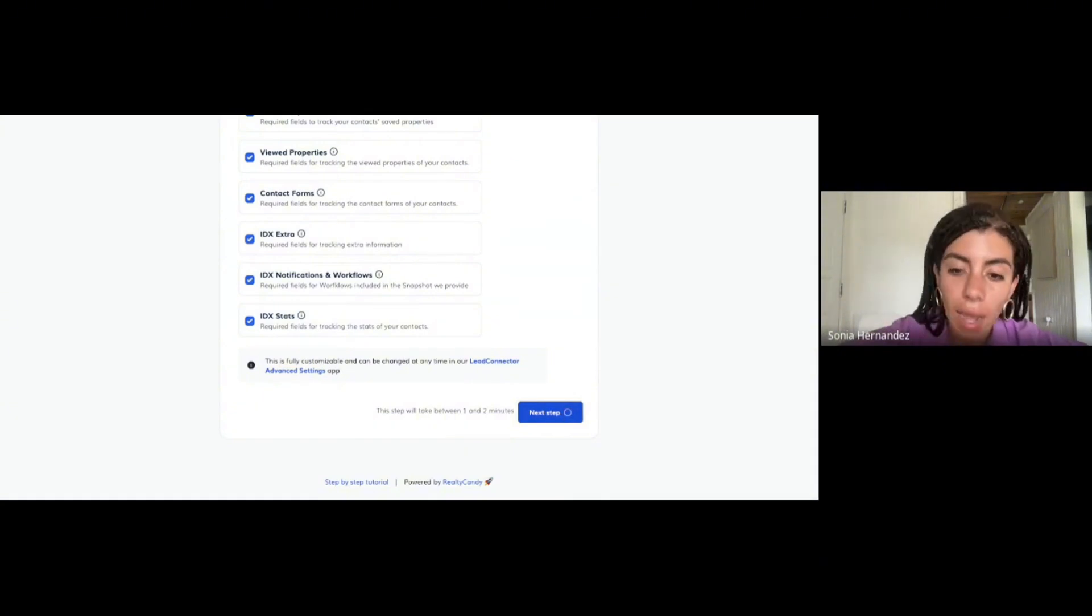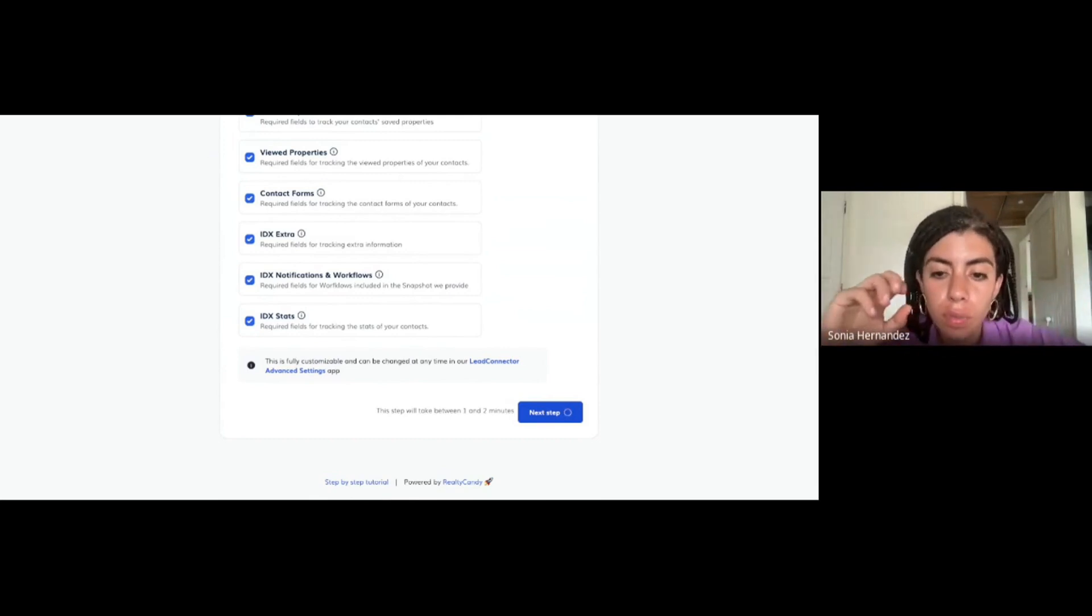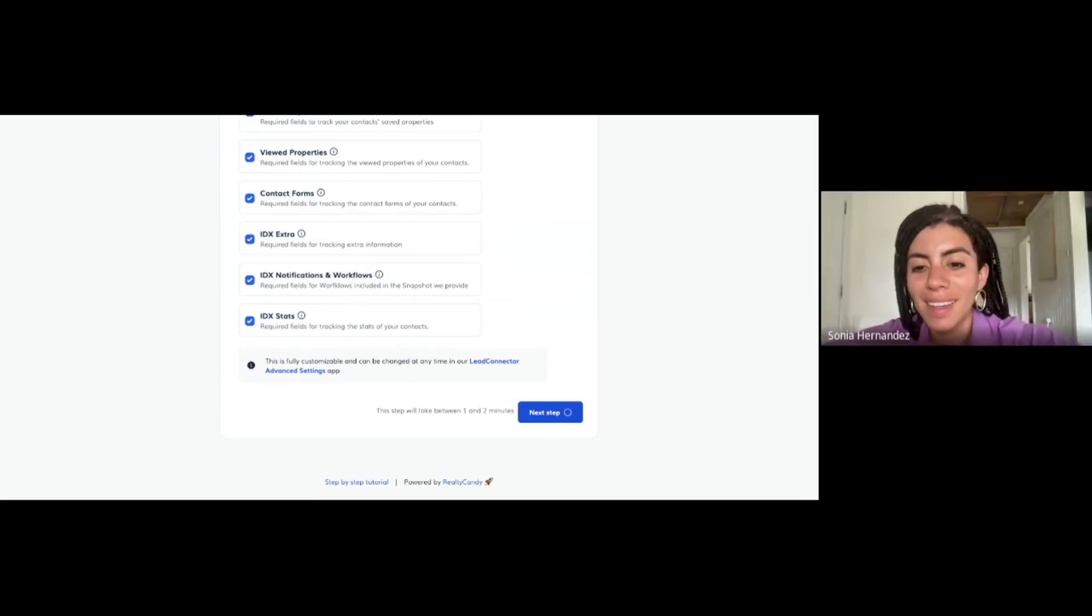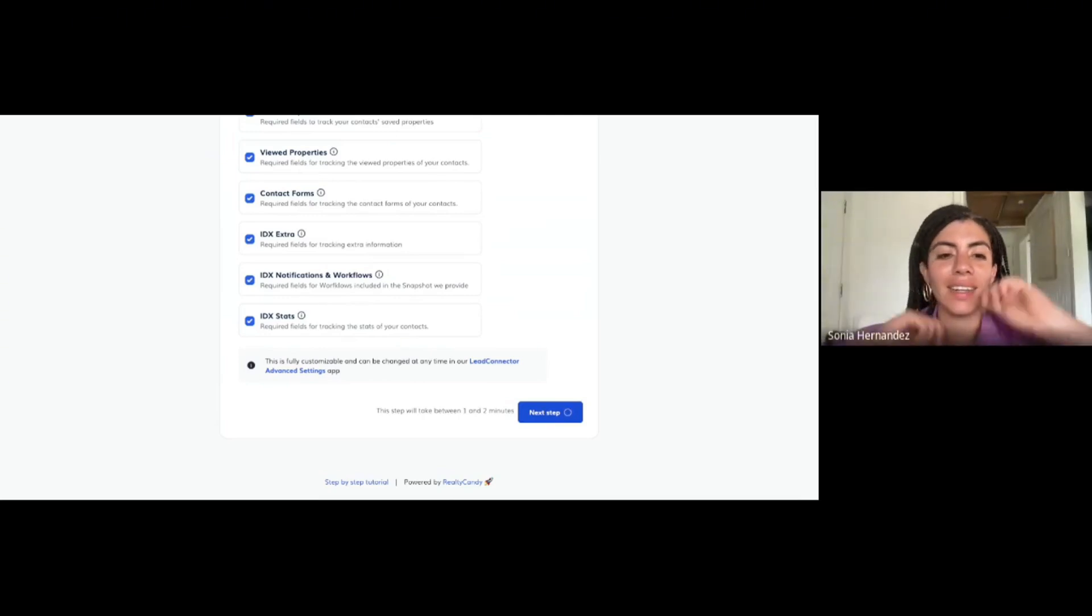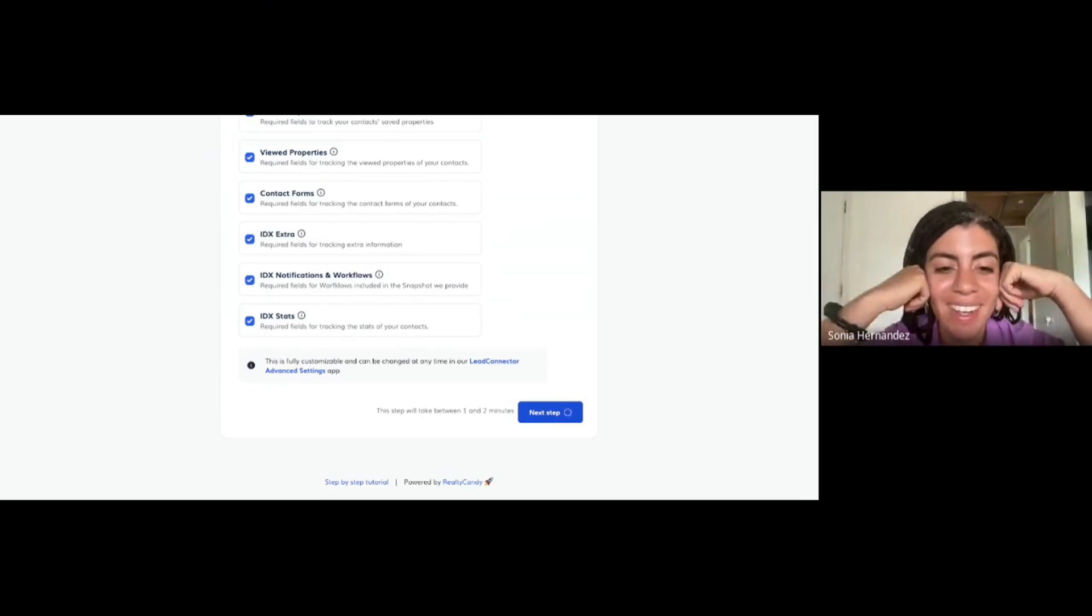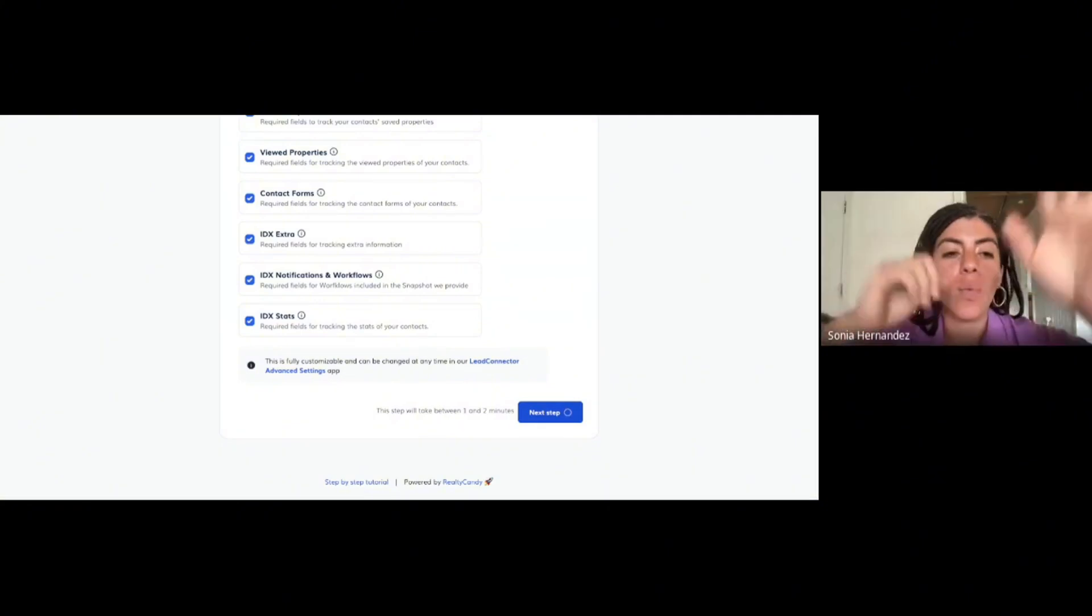You can skip this step and click next. Here we're copying all the custom fields and the custom values that we need to connect the IDX broker account specifically to the realtor's sub-account. Fantastic, this is what we were missing.